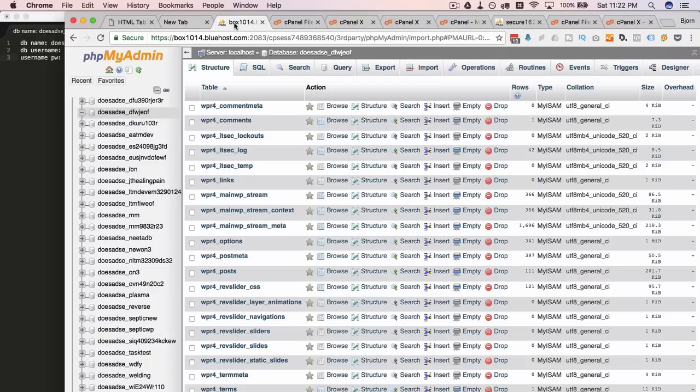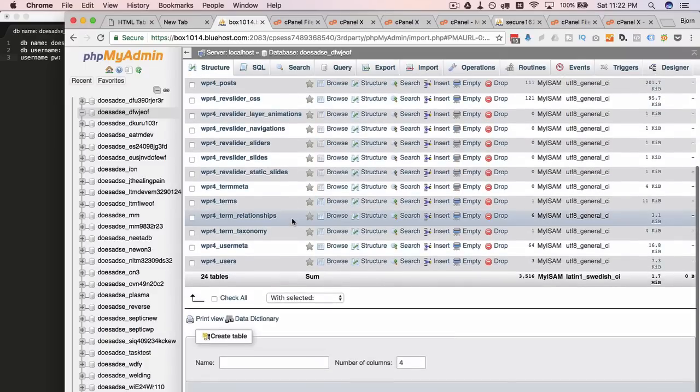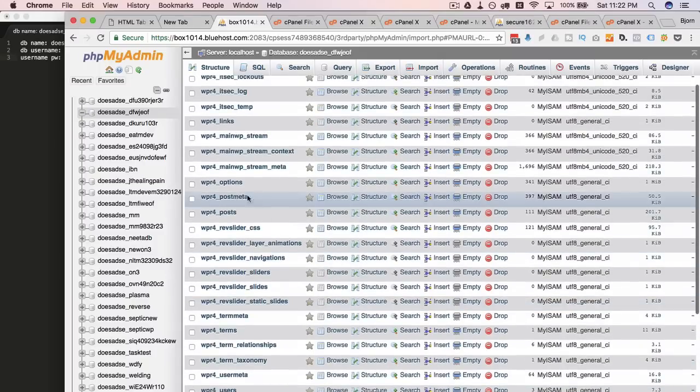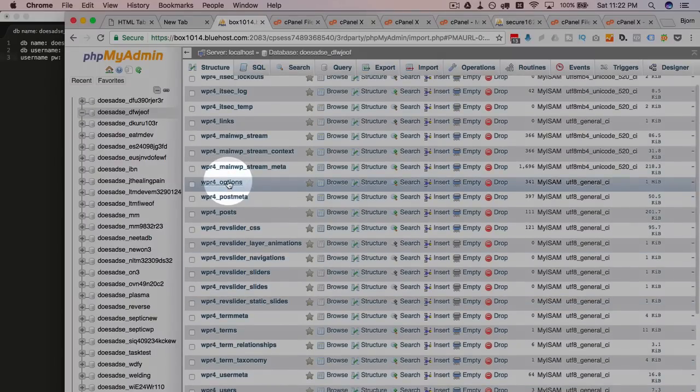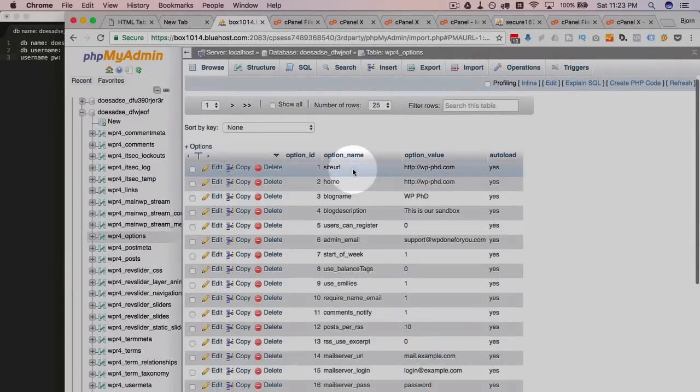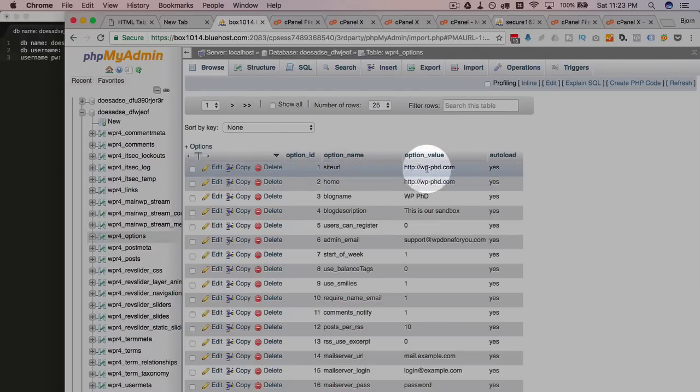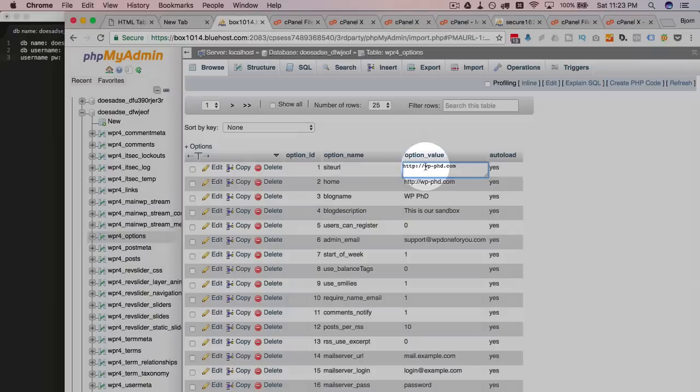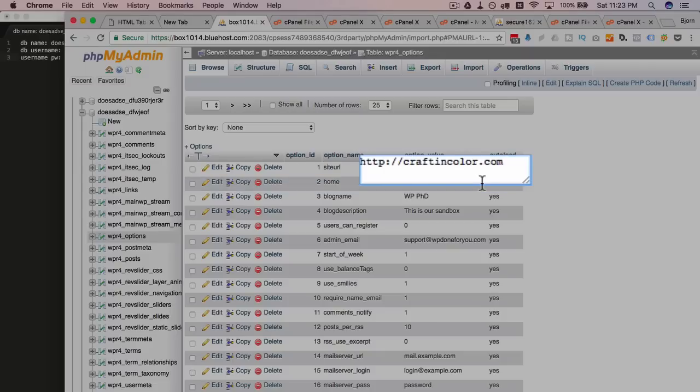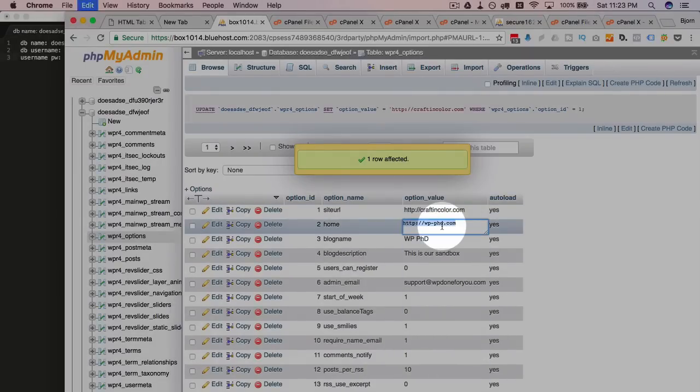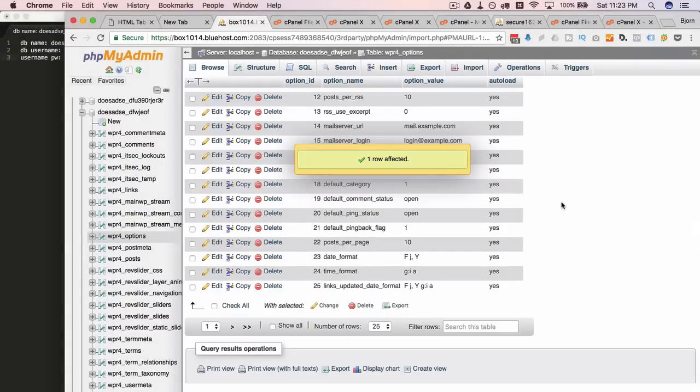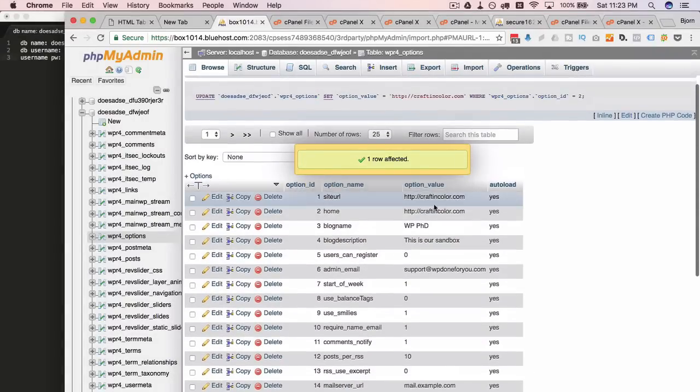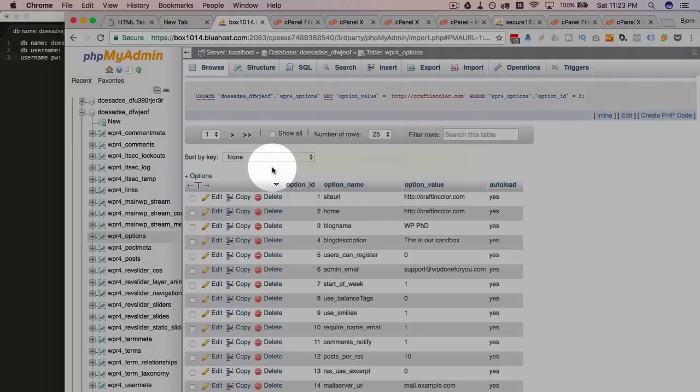There's one last very important thing that we have to do. And that is find the options table. Right here. WP options. Click on browse. When this is opened you will see that the first two entries there's one called site URL and one called home. And those are set to the previous domain name. These have to be changed to the new domain name. And we do that by double clicking on it. And just changing it. In this case craft in color. It's going to copy that whole thing. Double click on the next one. Paste it in there. Craft in color. So now we have the site URL and the home URL updated.